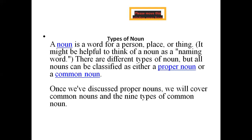The noun is a word for a person, place or thing.